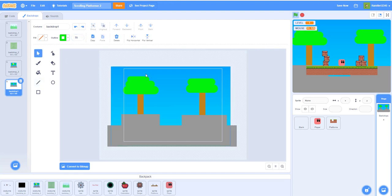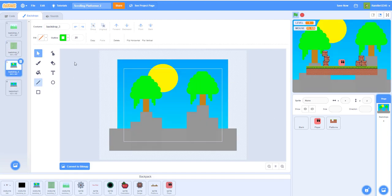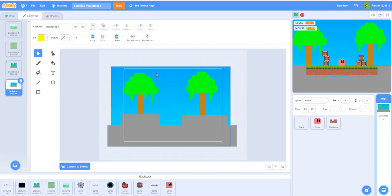Continue adding more tree layers. Finally, draw some optional vines with a thickness of 20 — hold Shift for straight lines, draw one longer and one shorter. Backgrounds and music are very important in games. For the final touch, add the sun: draw a circle in yellow with no outline, holding Shift for a perfect circle.